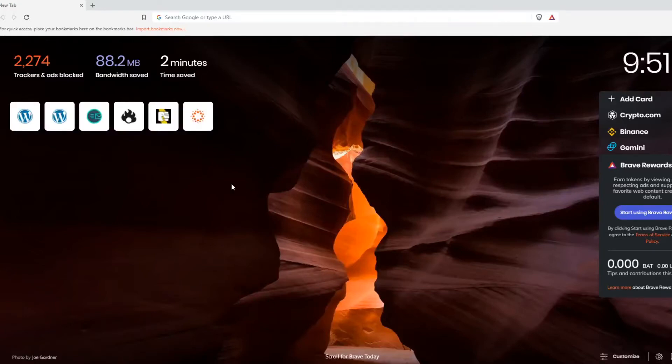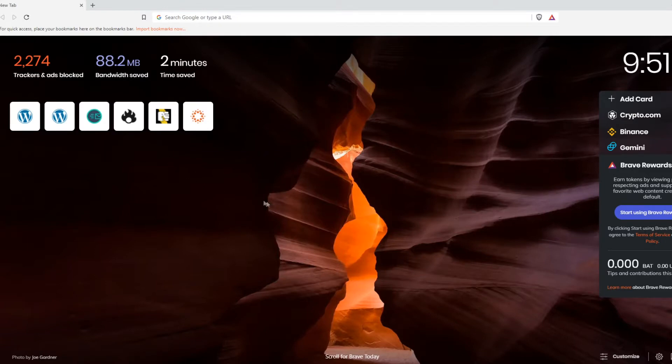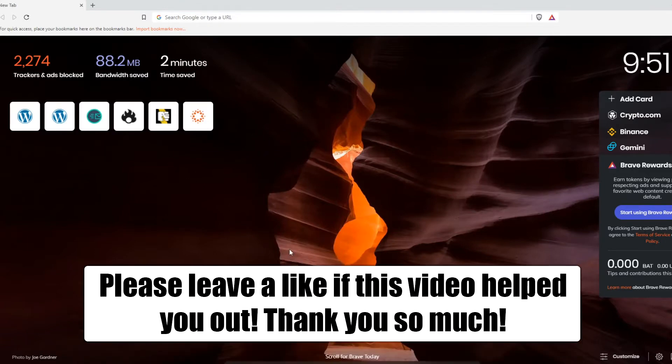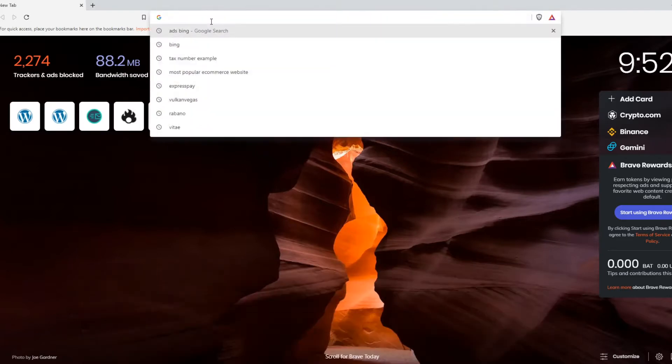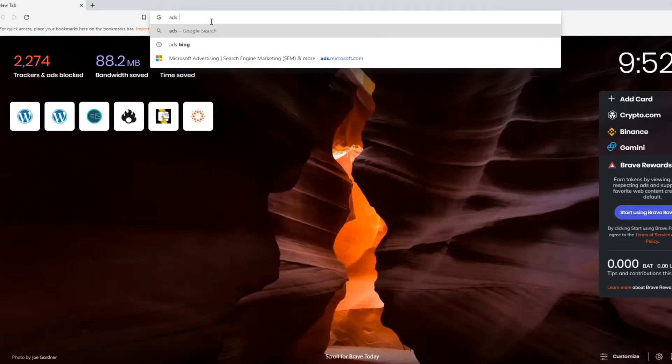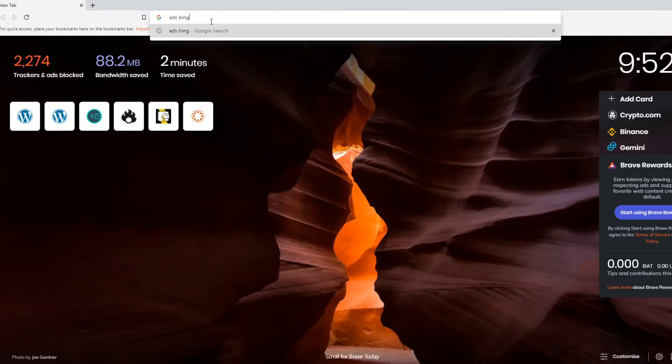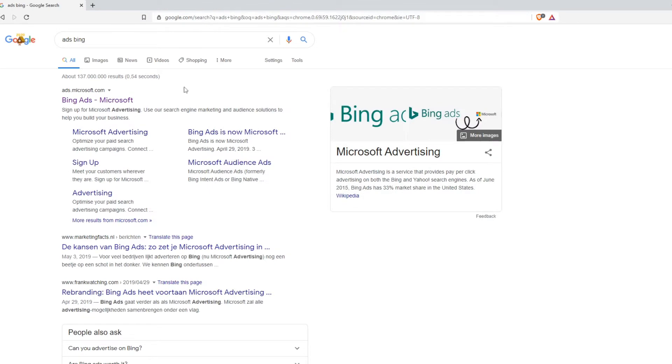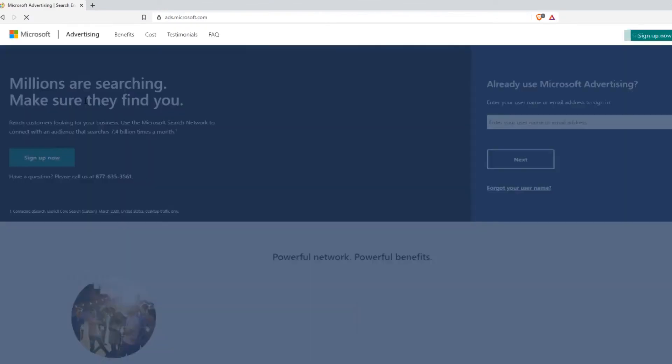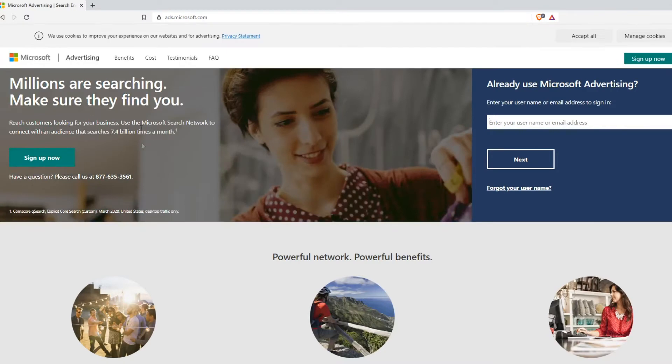In this video, I'm going to show you how to create a Bing ads account. I'm going to show you step by step how to create an account if you want to start advertising on Bing. The first step is just type in ads Bing and this will bring you over to the Bing ads page. As you can see, it's Microsoft advertising. You can just create an account by hitting the button here and then hit sign up now at the top right corner.